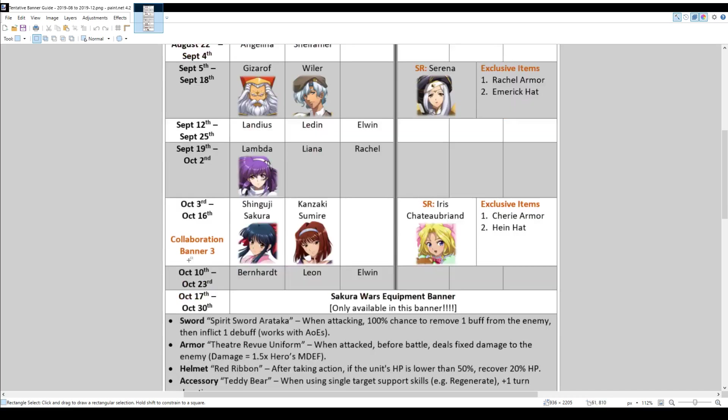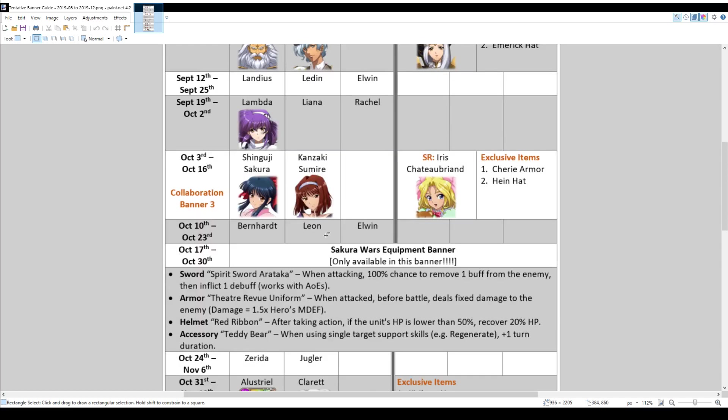And this collaboration banner is for Sakura Wars, where you can get Shinguji Sakura, Tanzaki Sumire, and Iris Chateaubriand. At that same time, two exclusive items are released. Cherie's Armor and Heinz Hat.